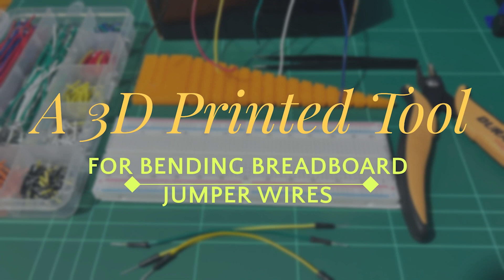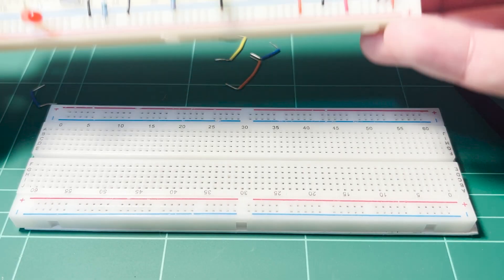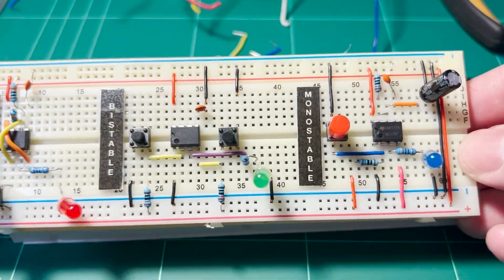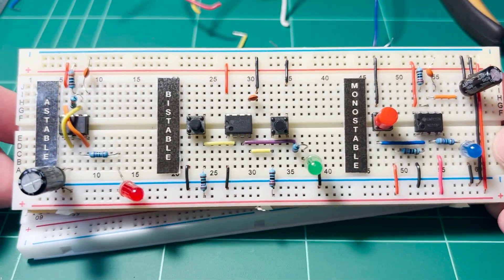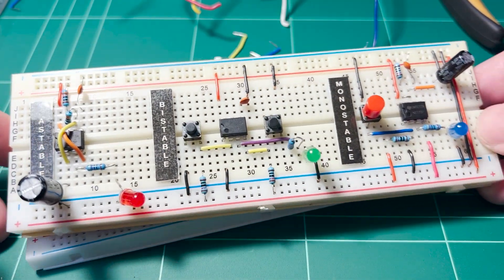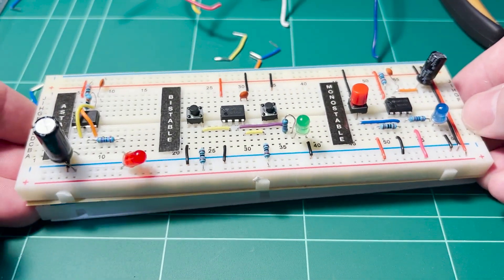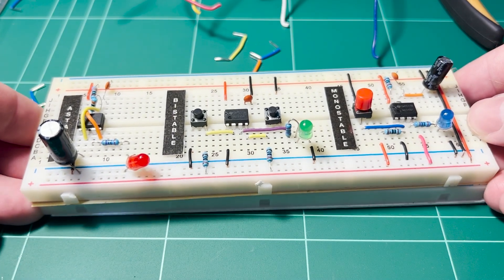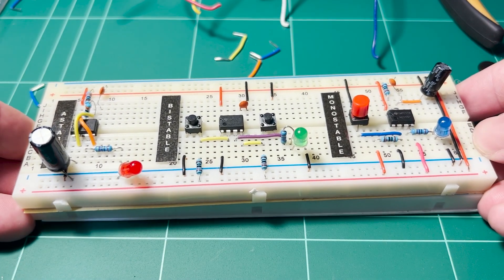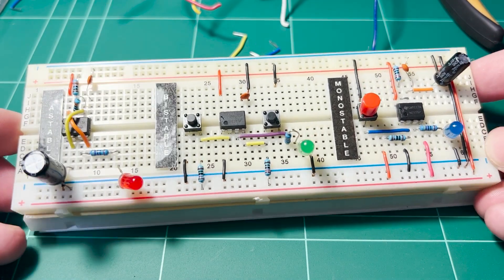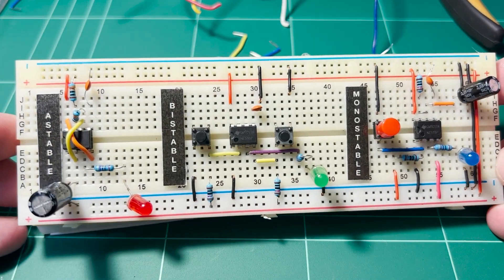In an earlier video I spoke in some detail about breadboards for electronics and their usefulness when it comes to prototyping and testing circuits. In this short video I'll be talking specifically about an easy way of neatly measuring and cutting your own jumper wires.